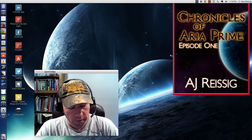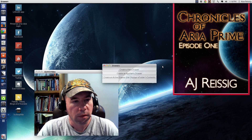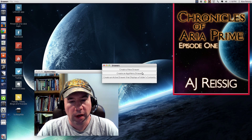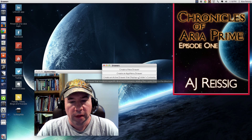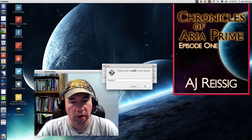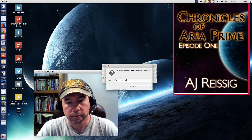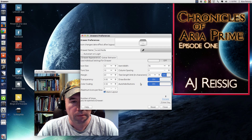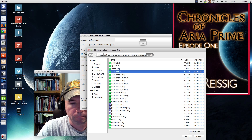All right, now let's fire up drawers. We've got a couple of options here: create a new drawer, create an app menu drawer, create an active drawer that displays a folder's contents. We want to create a new drawer and we're going to call this "social media." And yes, we're going to auto-start it on login.